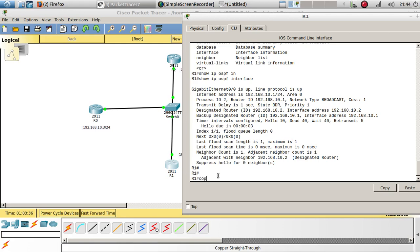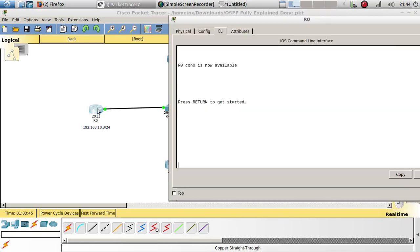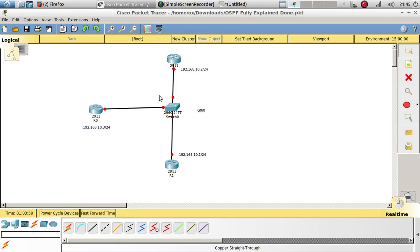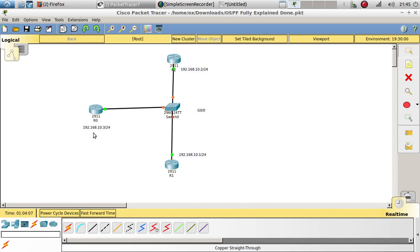Let's save our configurations with 'copy run start' on both routers. Now we'll power cycle the devices, which will reboot the routers. Who do you think is going to be the designated router after the reboot — R0, R1, or R2? And who will be the backup router? Since they all have the same priority of one, there will be a tie, and it will fall back to the router ID.